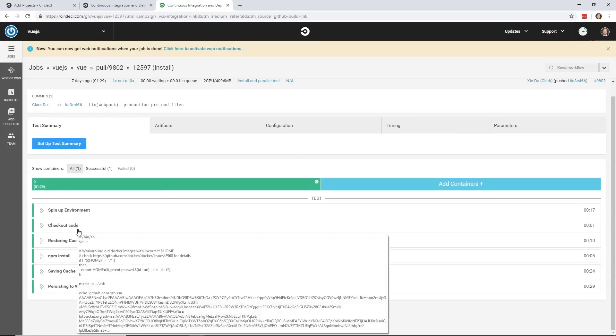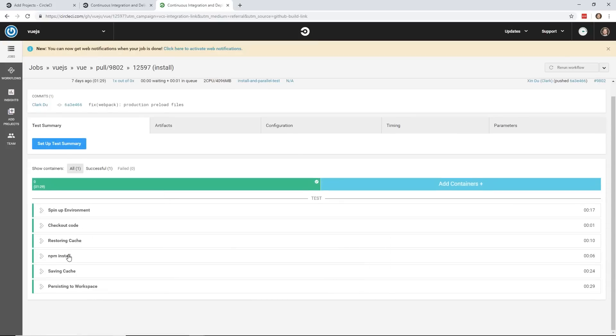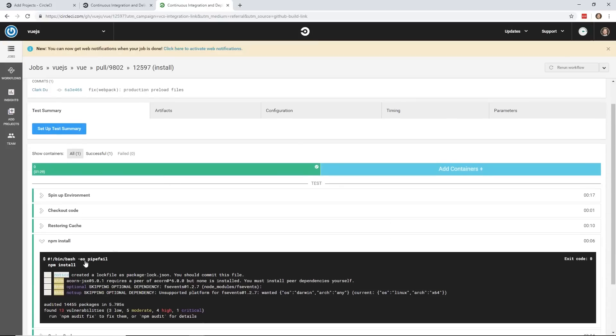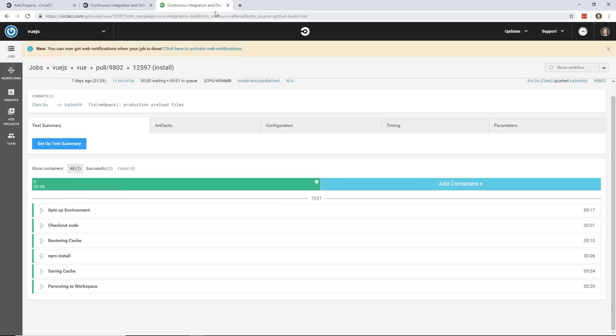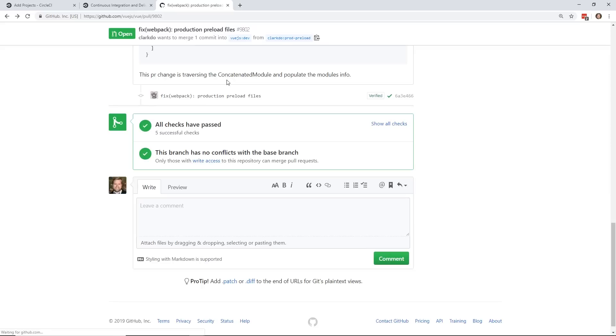And you can even click on the details and it'll show you what it ran. So you can see here it spun up the environment, checkout code, restoring cache, NPM install. And the reason this is important is because when you get into any sort of complex app and even simple apps, you want some kind of tool to integrate into your workflow.